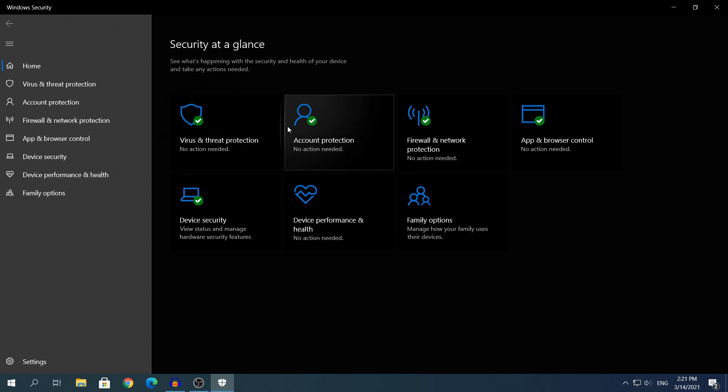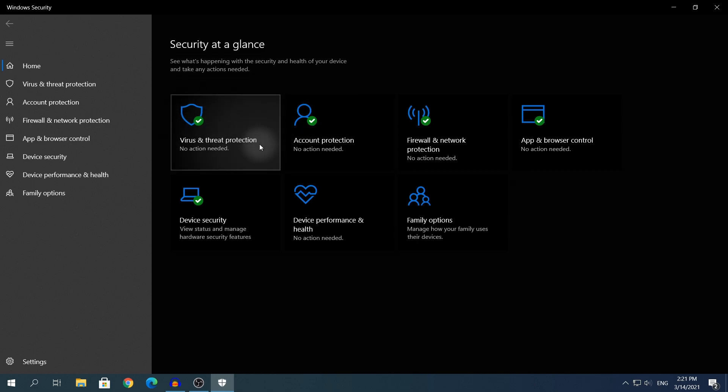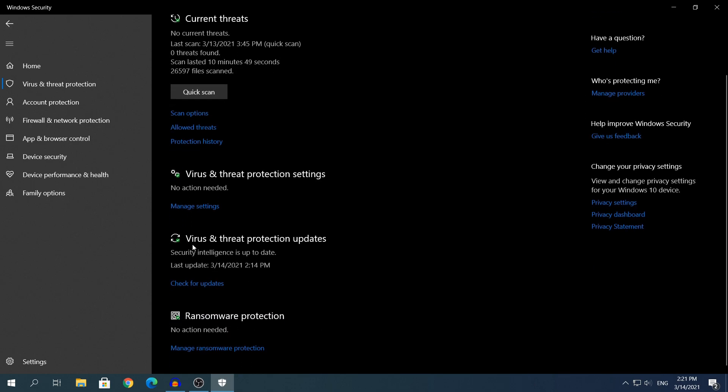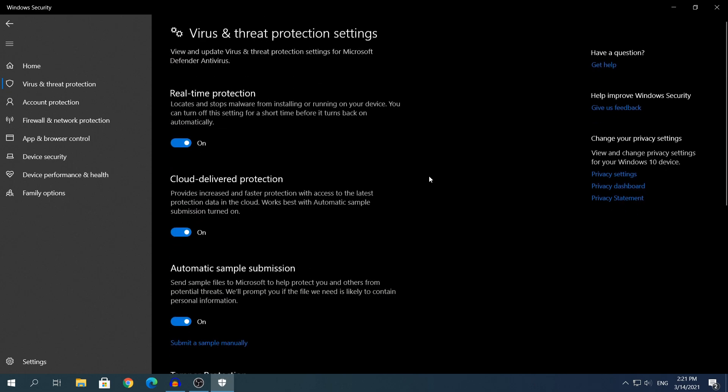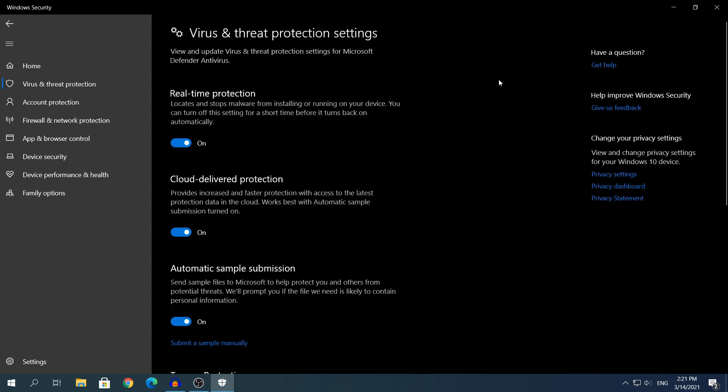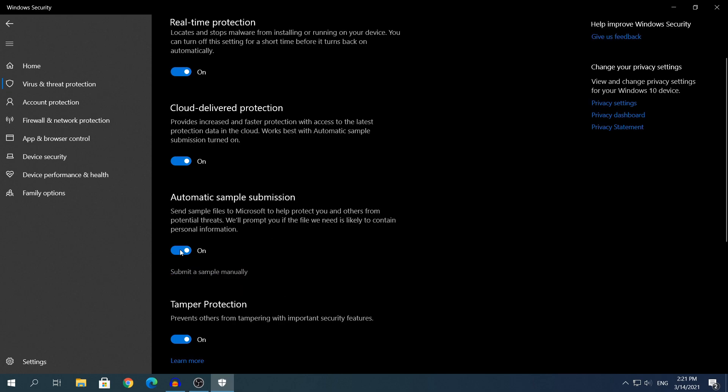Open the first tab that says Virus and Threat Protection. If you scroll down a little bit, click where it says Manage Settings in the Virus and Threat Protection Settings. Click Manage Settings, and here to disable Windows Security, just simply turn off all of those four settings.